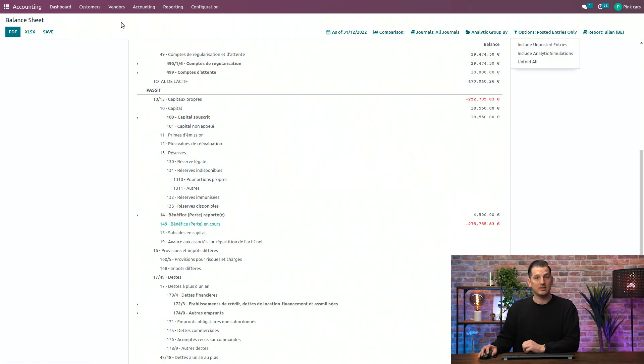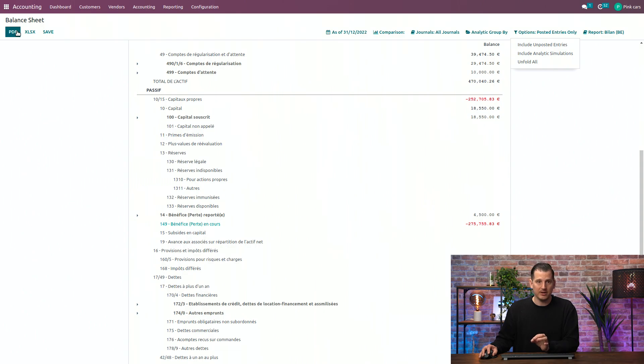Also, last but not least, every report in Odoo can be saved in PDF or exported in Excel. So, that was it for financial reporting. See you next time.